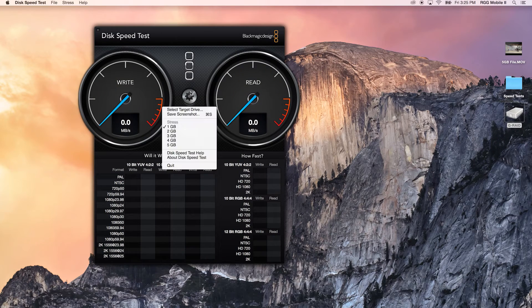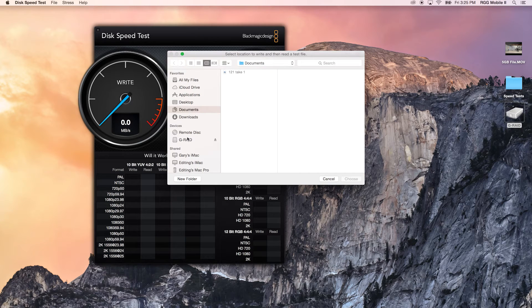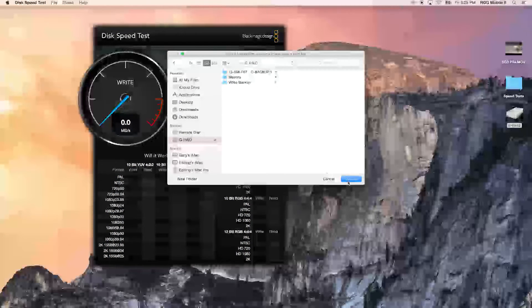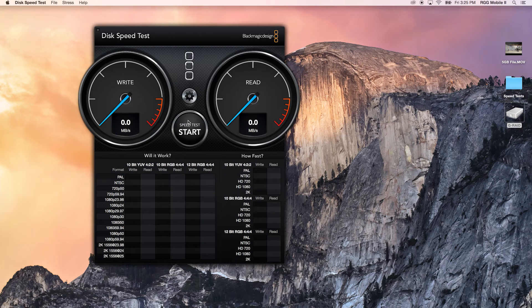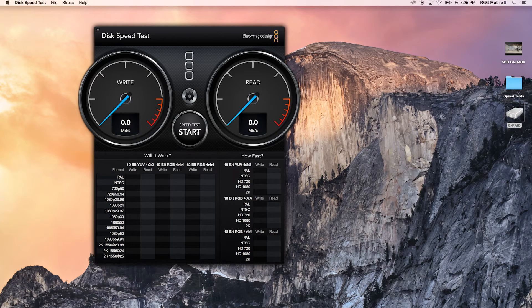We're going to do a test today to show you the read and write speeds of both of these drives using a program from Blackmagic Design — the Blackmagic Disk Speed Test. We'll select the target drive, select our GRAID, run a one gigabyte stress test, and start the test.